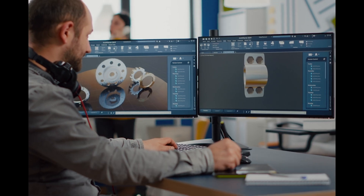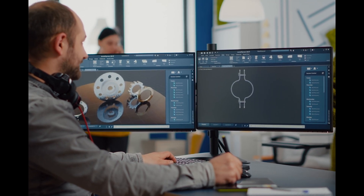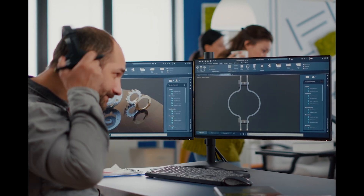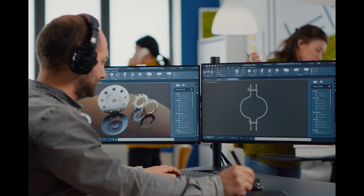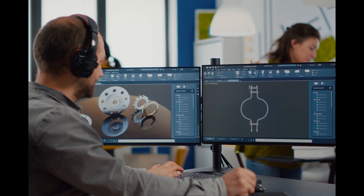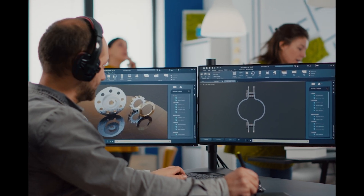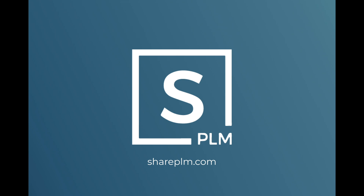In summary, CAD is not just a tool — it's a cornerstone of modern design and innovation. From engineers to architects, its versatility and precision have revolutionized the way we create. Stay tuned for more insights and tips from SharePLM and our extensive experience in the world of digital transformation.